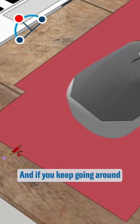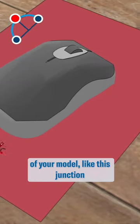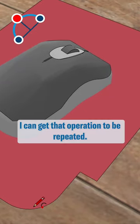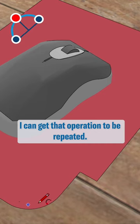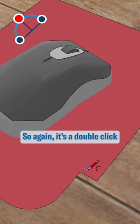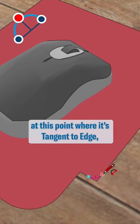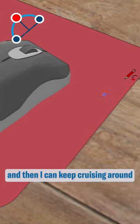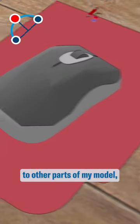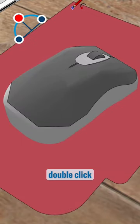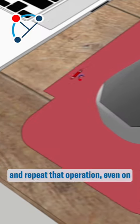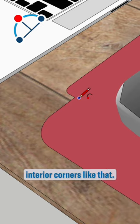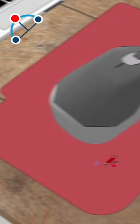If you keep going around to other parts of your model like this junction here, double click, that operation can be repeated. So again, it's a double click at this point where it's tangent to edge, and then I can keep cruising around other parts of my model, double click, and repeat that operation even on interior corners like that.